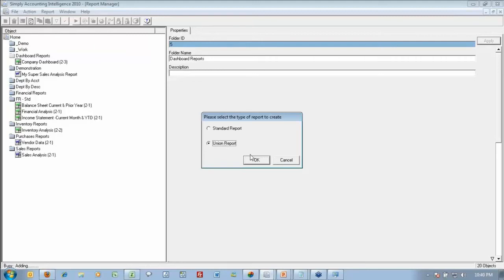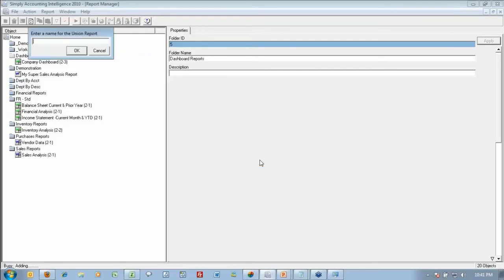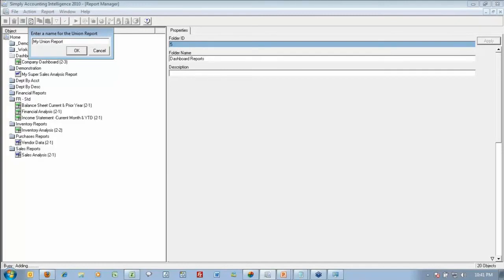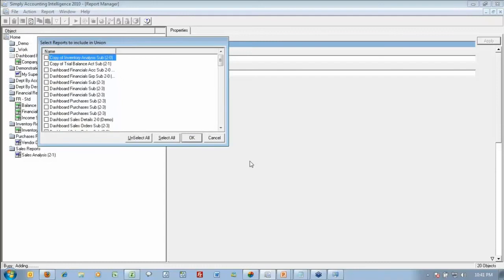A union report allows you to create other reports and combine other reports together into one set file. So I'm going to call this my union report. I'm very imaginative tonight. Well, it's tonight where I am. My union report, so everybody's screens are updated now.